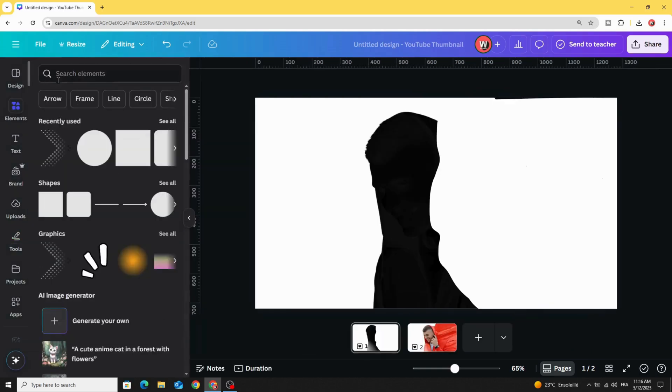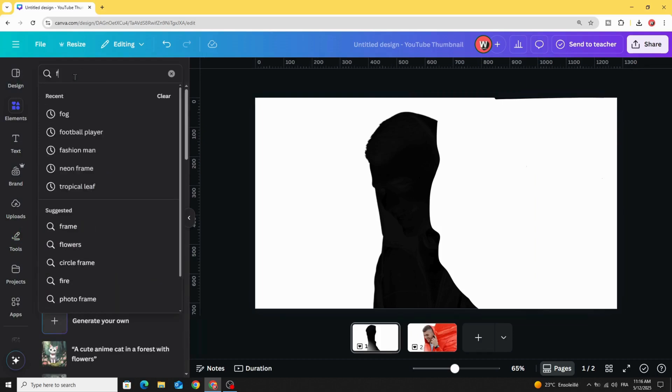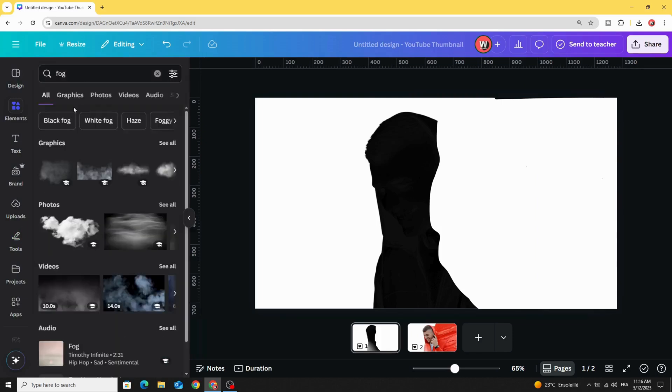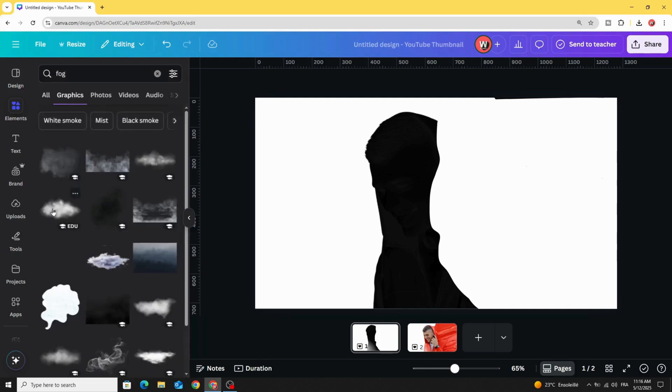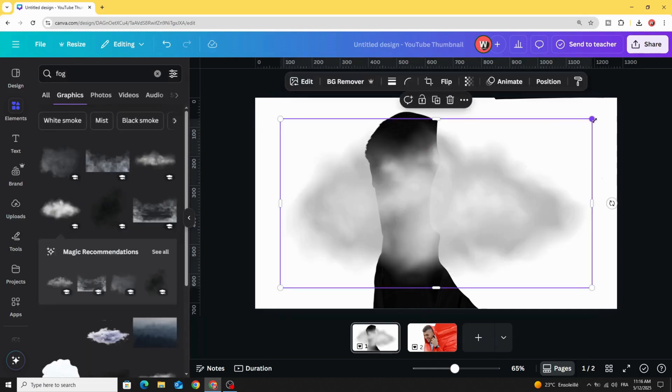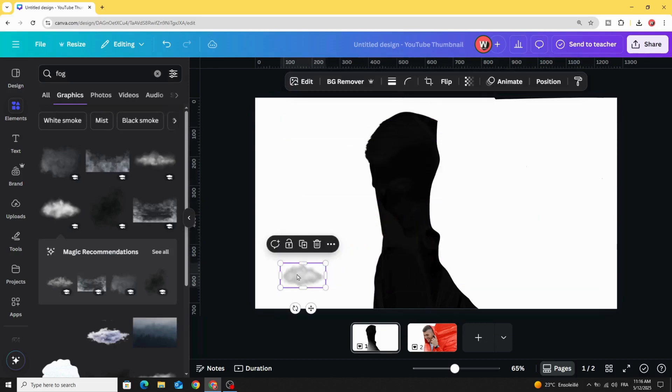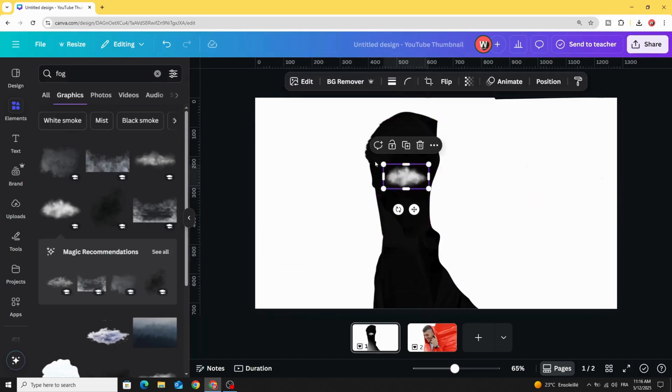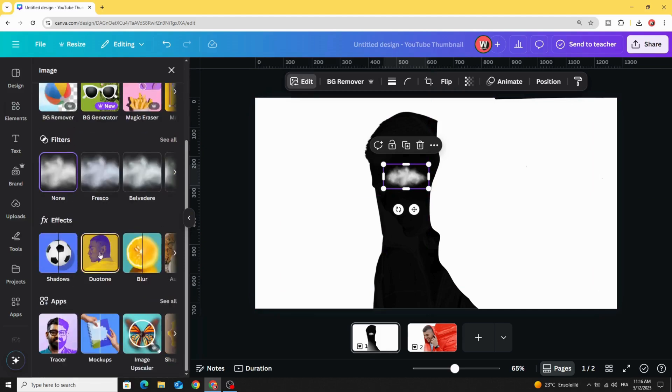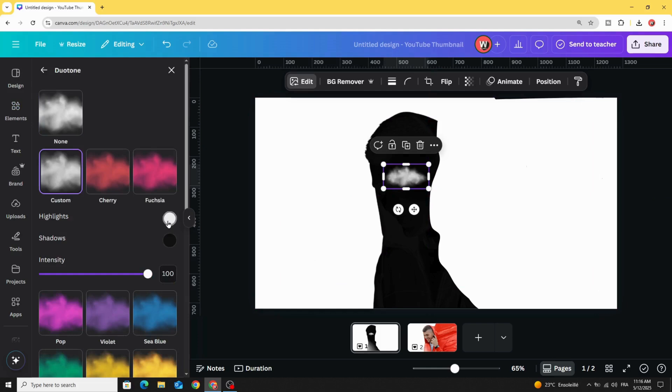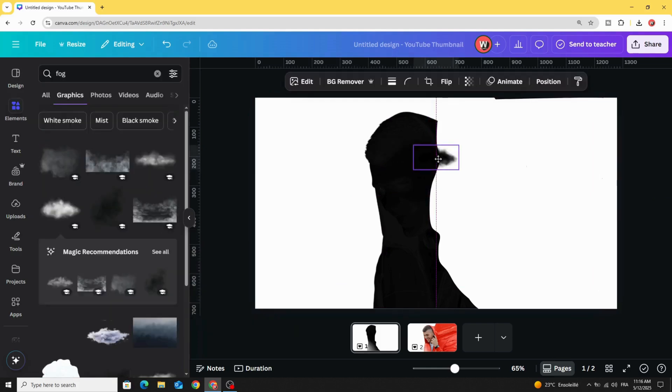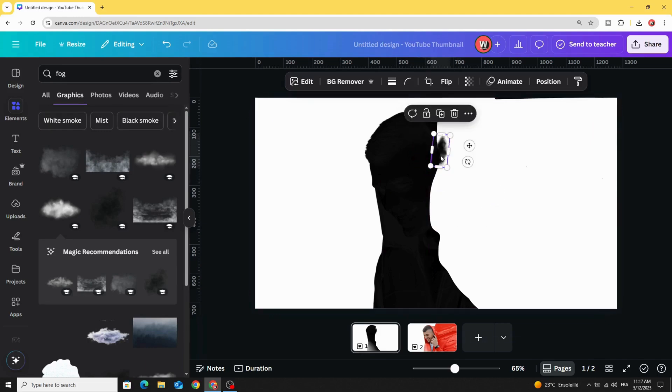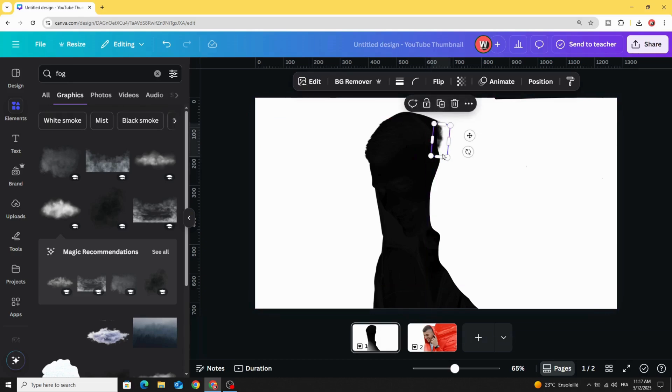Go to elements and type fog graphics. Let's choose this one. Decrease the size, go to edit duotone custom and change the black color, then try to place it in the border of this image.